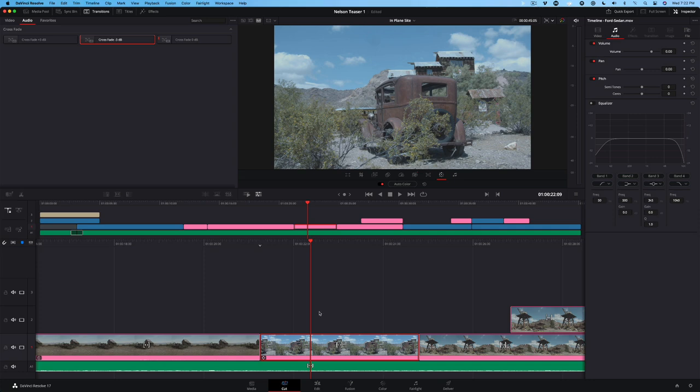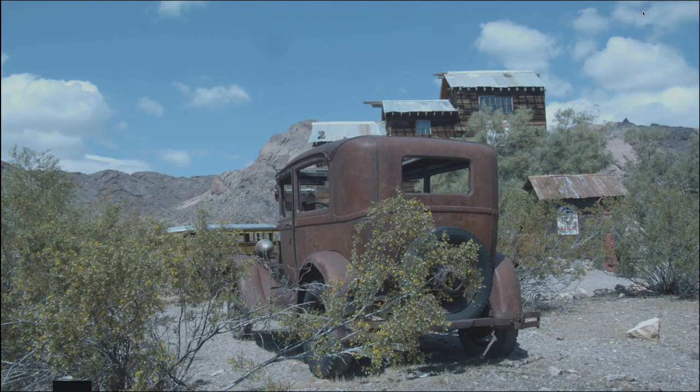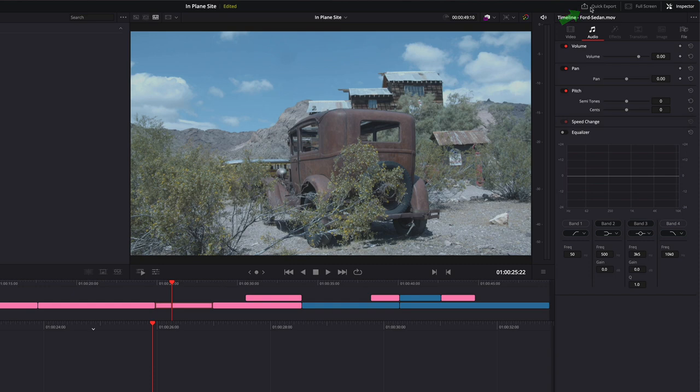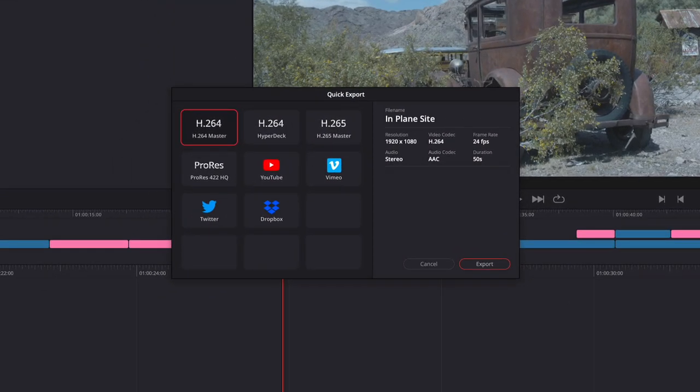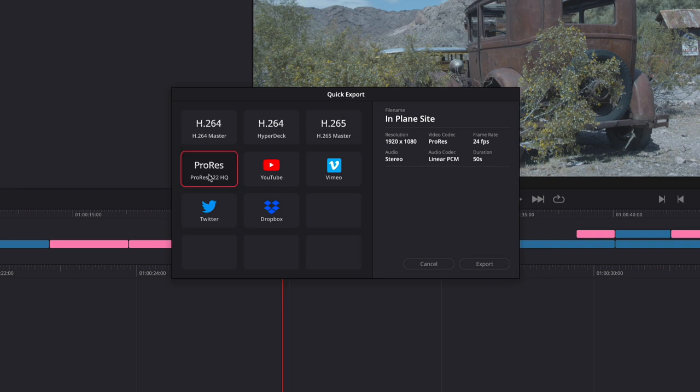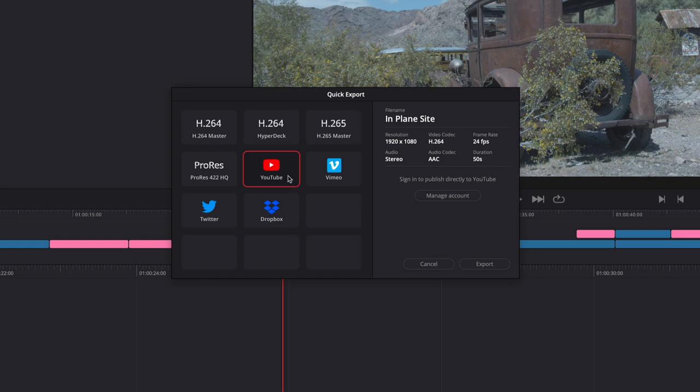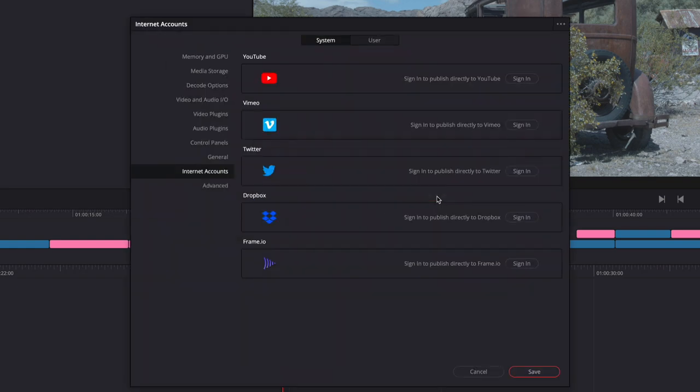Once your movie is finished, it's time to export it. One nice little feature that was recently added is the ability to watch your movie full screen, which I find important as a confidence check before I upload my movie. Just click the full screen button next to the inspector buttons. Press Escape to exit full screen mode. Click the Quick Export button to bring up a window where you can export an H.264, H.265, and an Apple ProRes master file. You can also export directly to YouTube, Vimeo, and Twitter. If you choose a sharing platform like YouTube, you'll need to input your account information before you can upload. Click Manage Account, then sign into the account or accounts you plan on uploading to. Once you sign in and save, you'll be able to upload directly to any of the accounts with a click of a button.